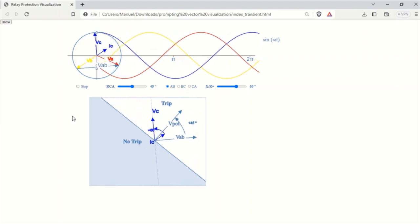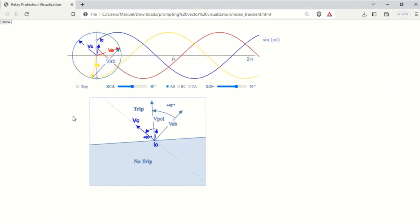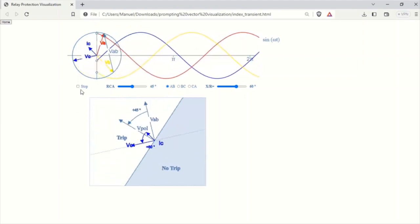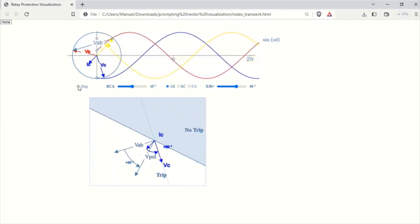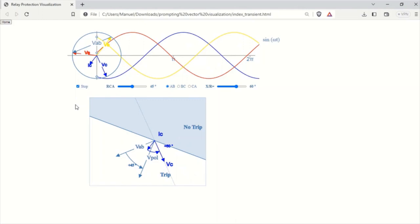To make it easier to understand, I've added a button that allows you to stop the rotation. Imagine jumping onto a rotating CD and turning with it. This would make the vectors appear fixed relative to your position.